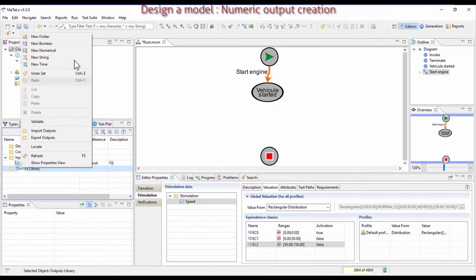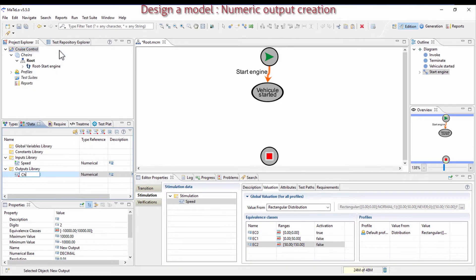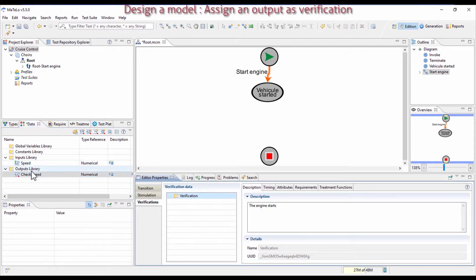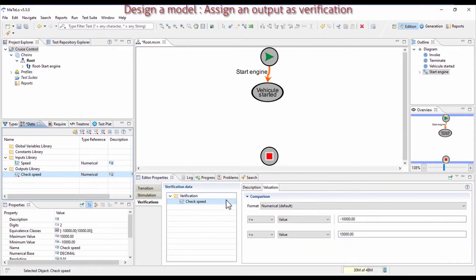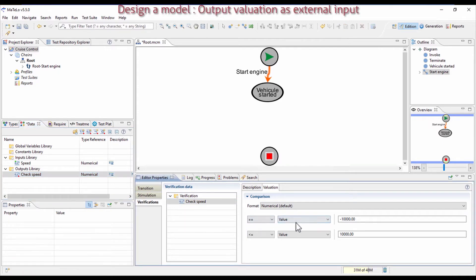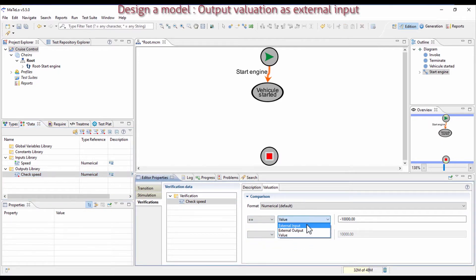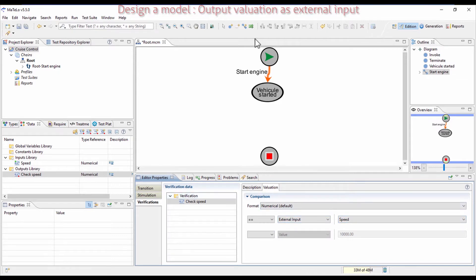Then create an output which will be used to check the speed of the vehicle. Create this numerical output and link it this time in the Verification tab. Indicate on the upper boundary that it is equal to the speed that you previously defined, so External Input. We don't use the lower boundary in this project, so define directly your expected values and not some various ones into boundaries.